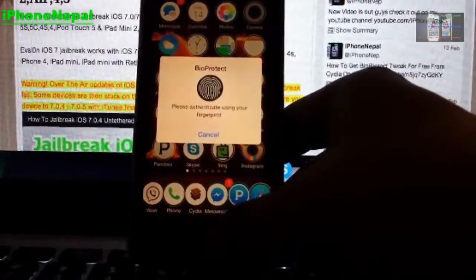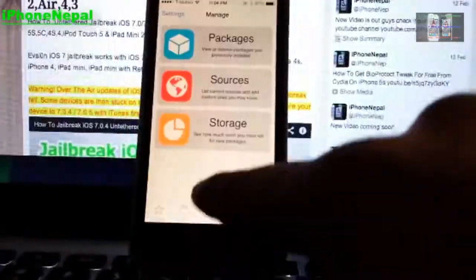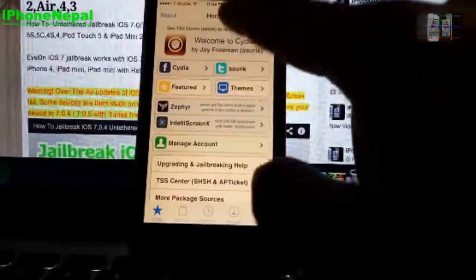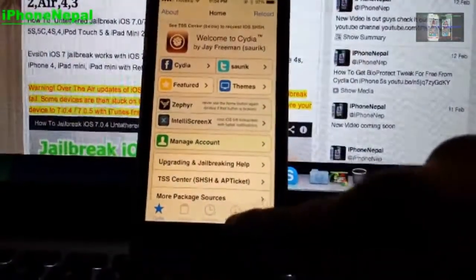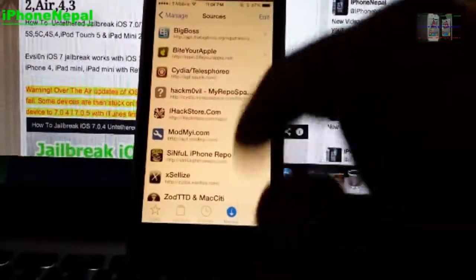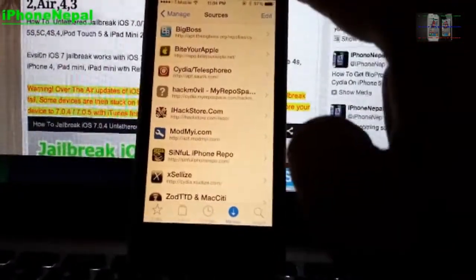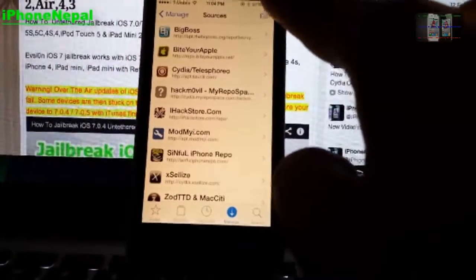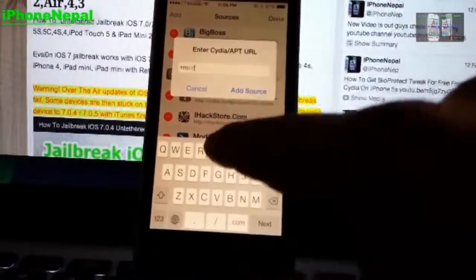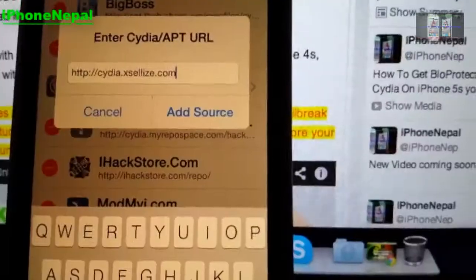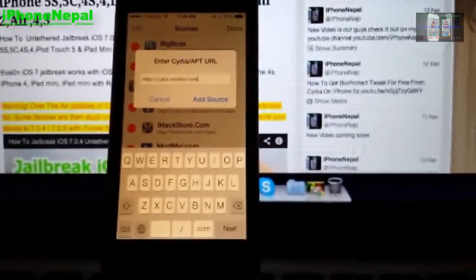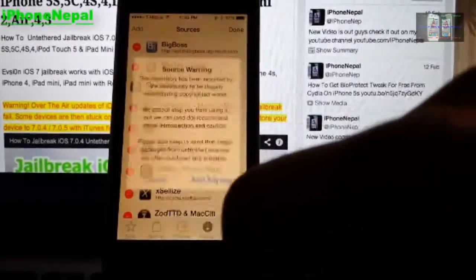Once you jailbreak your iPhone, open Cydia. Once you open Cydia you're gonna see a screen like this. Now tap 'Manage', then tap 'Sources', and now you have to add a source. Click 'Edit', then 'Add', and it will pop up a window. You have to type cdi.excelize.com and tap on it.